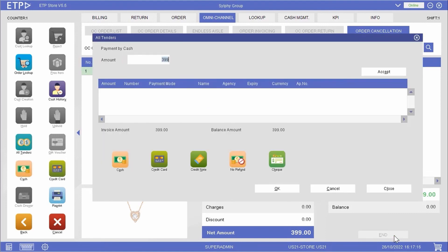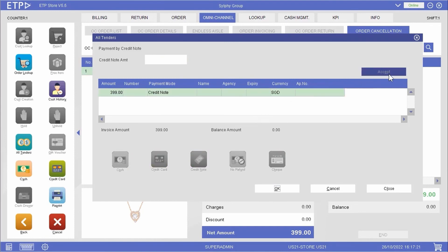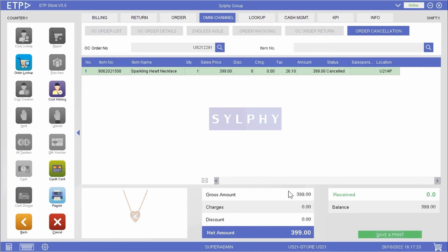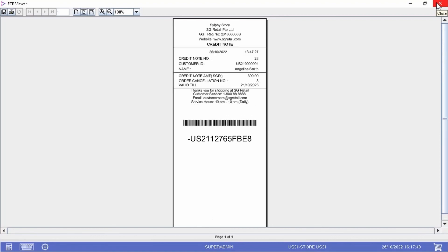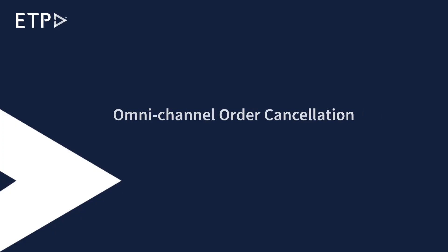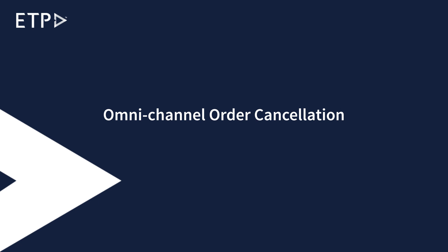This can be done with the Order Cancellation function under the Omnichannel interface. We will refund her with a credit note. With Omnichannel Order Cancellation, your customers will have the option to cancel their online orders in any one of your retail stores if they have a change of mind or do not find the product suitable.